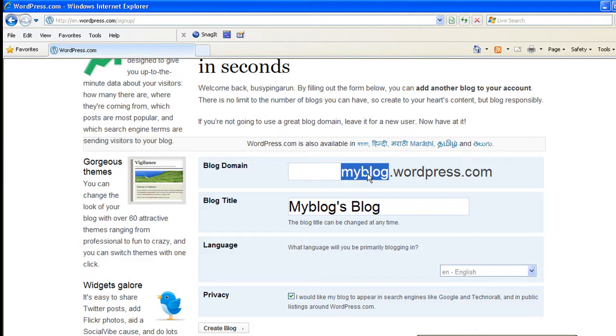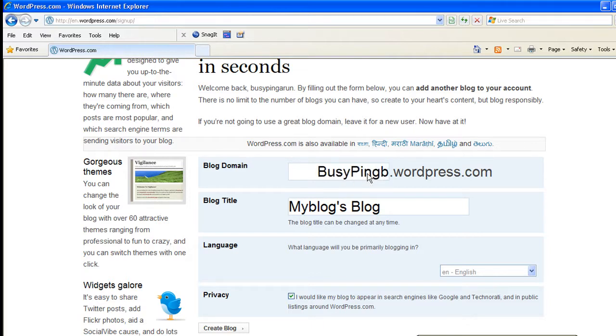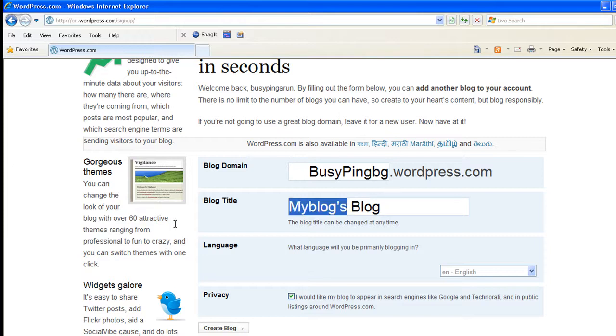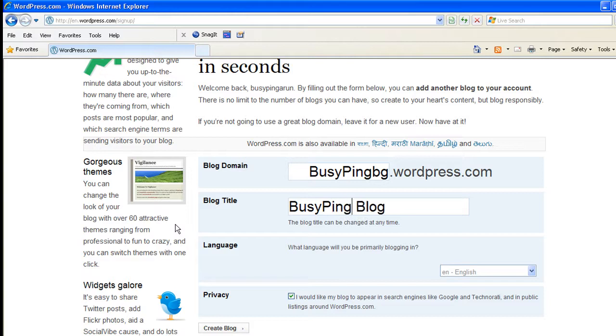So you will have to be very careful choosing this name. So let me choose it as busypingbg.wordpress.com. And the blog title you can choose anything. It doesn't matter if someone else has the same title. It's just a title on the page, it's just a name of the blog which appears on the top. So you can just choose it as busypingblog.